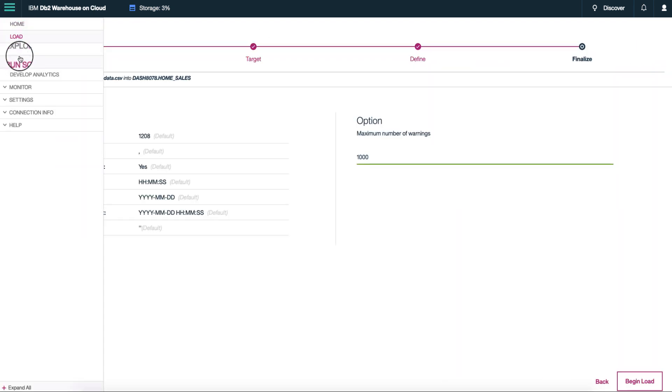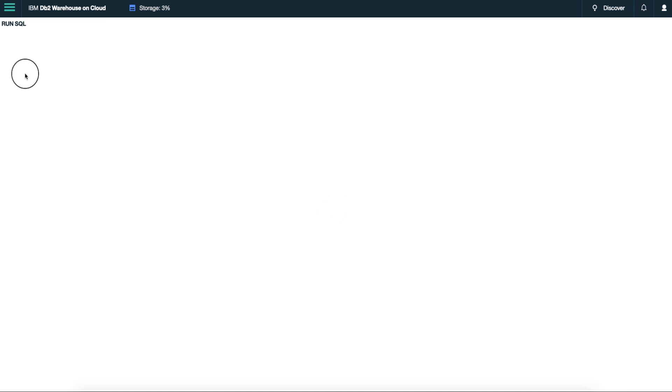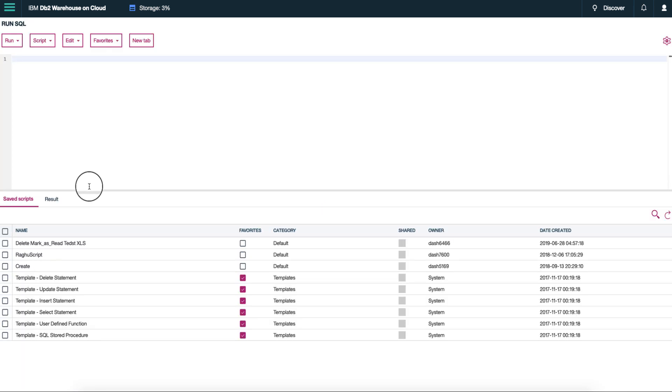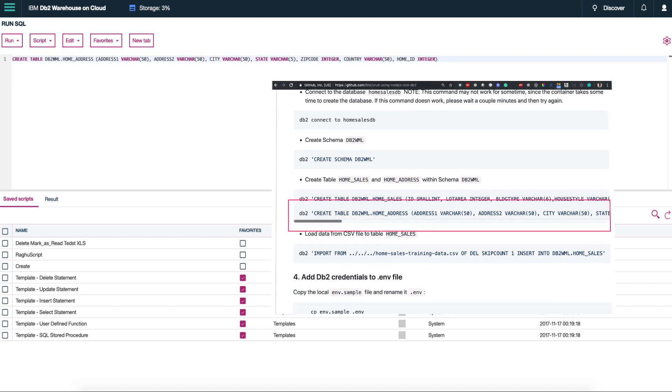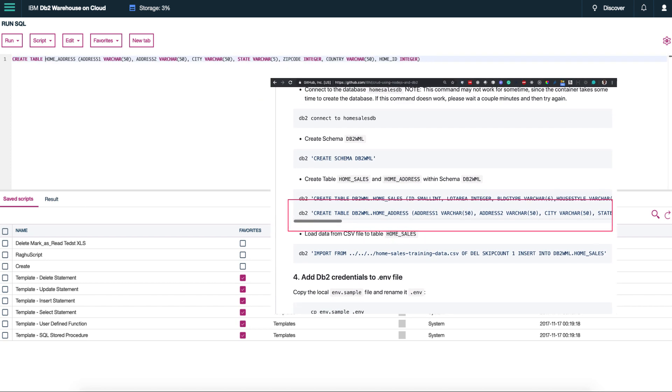Next step is to create another table that is used by the application called home_address. Go to run SQL from the hamburger menu. Copy the create statement from the readme and execute the SQL statement.